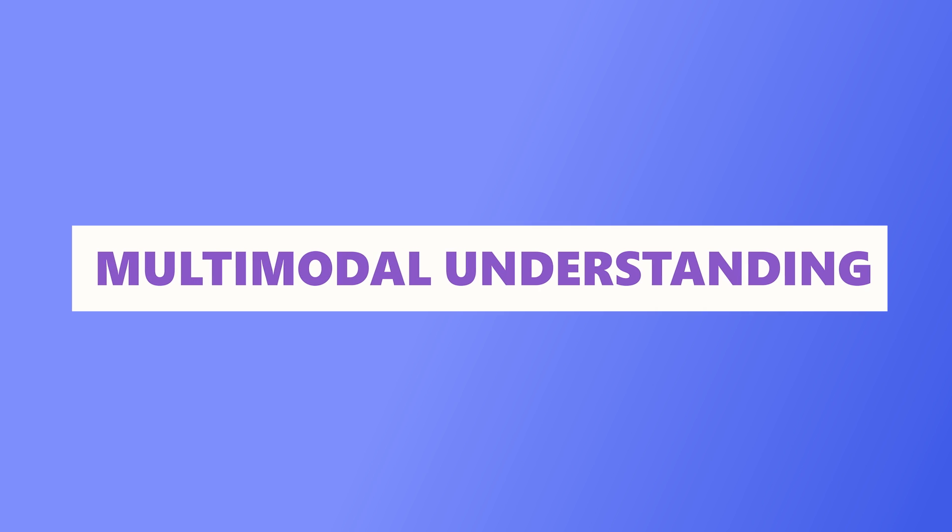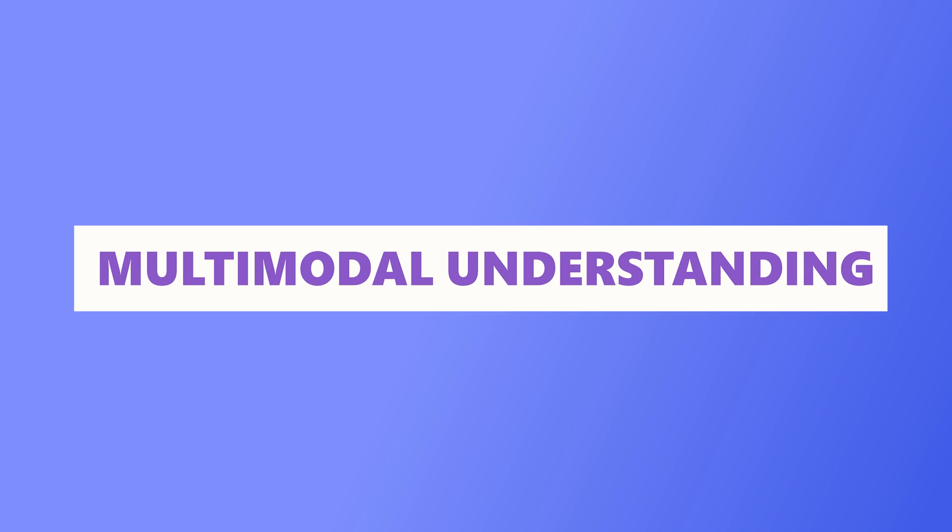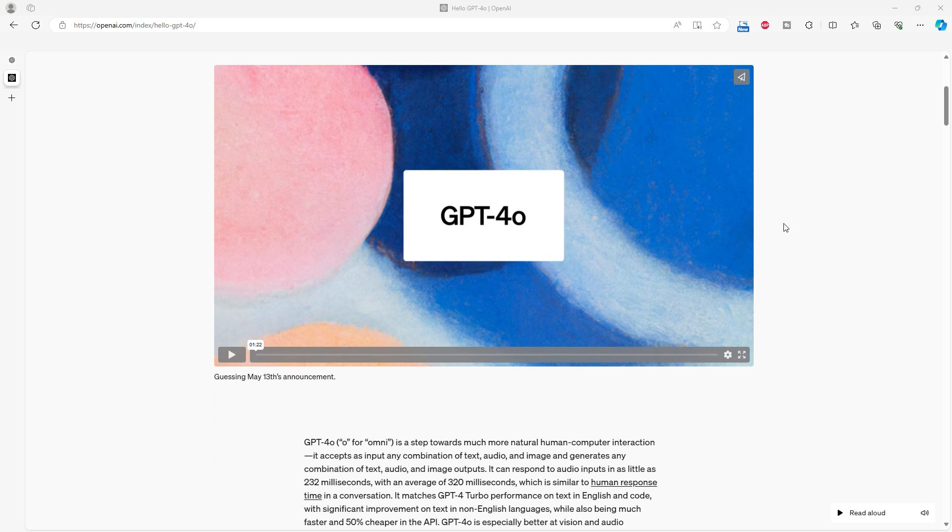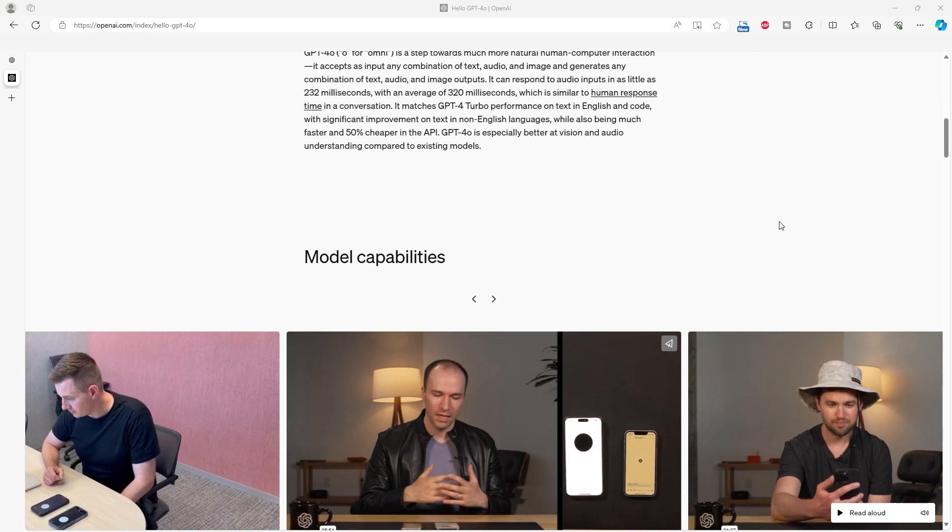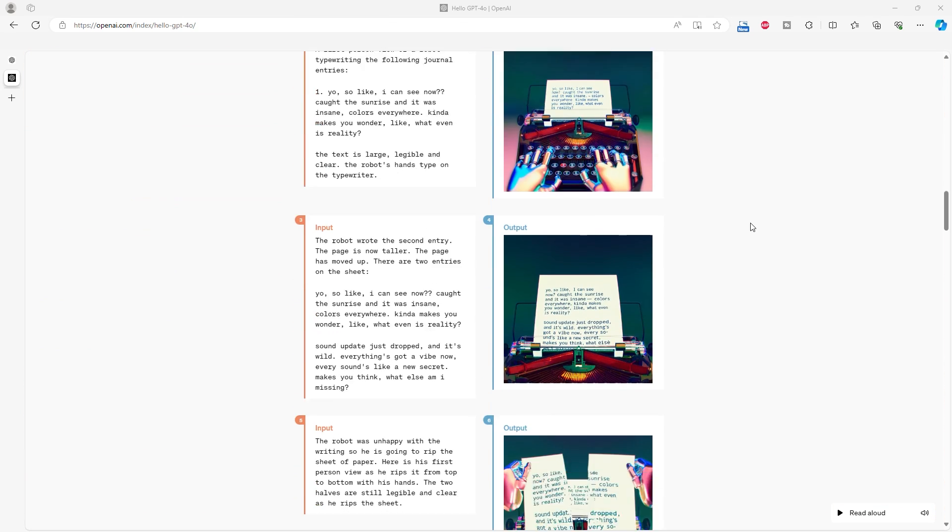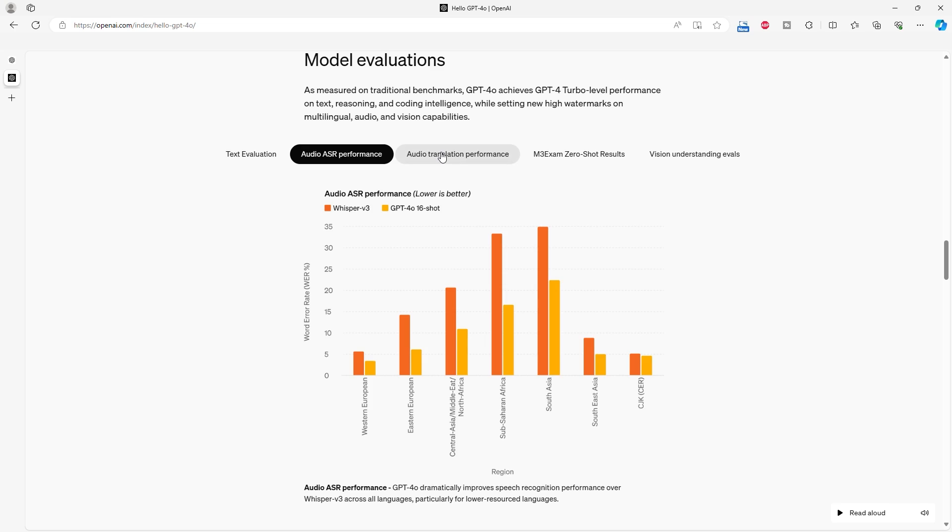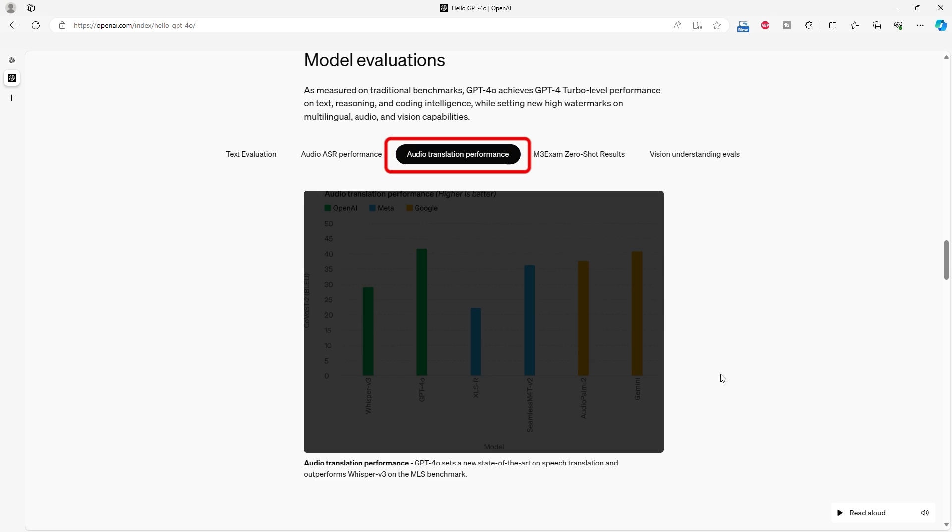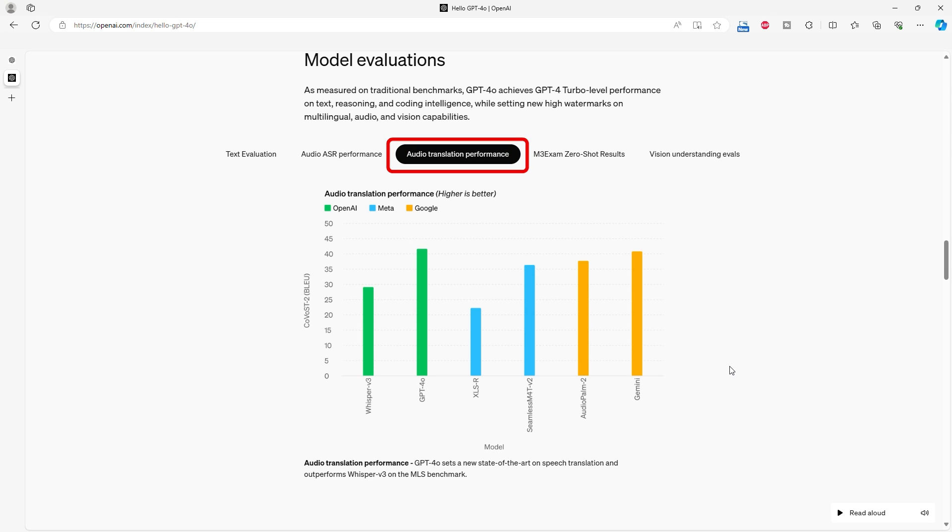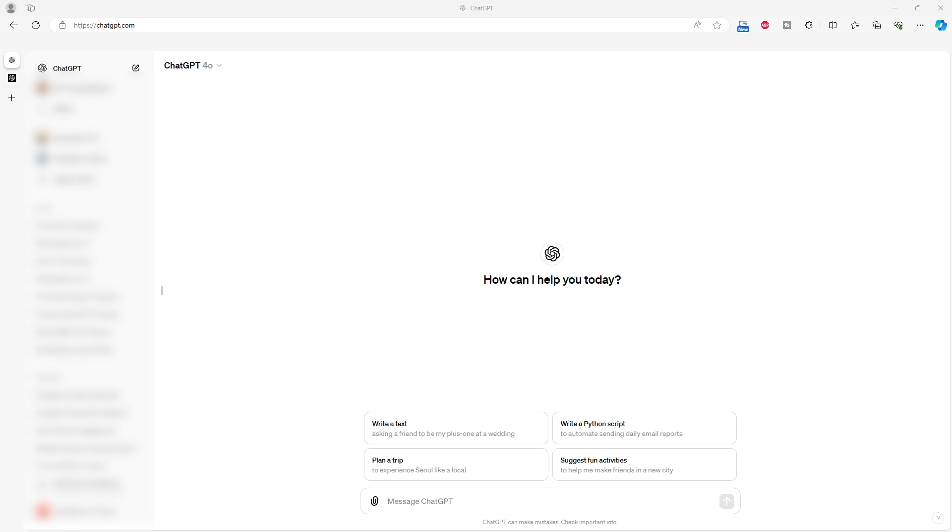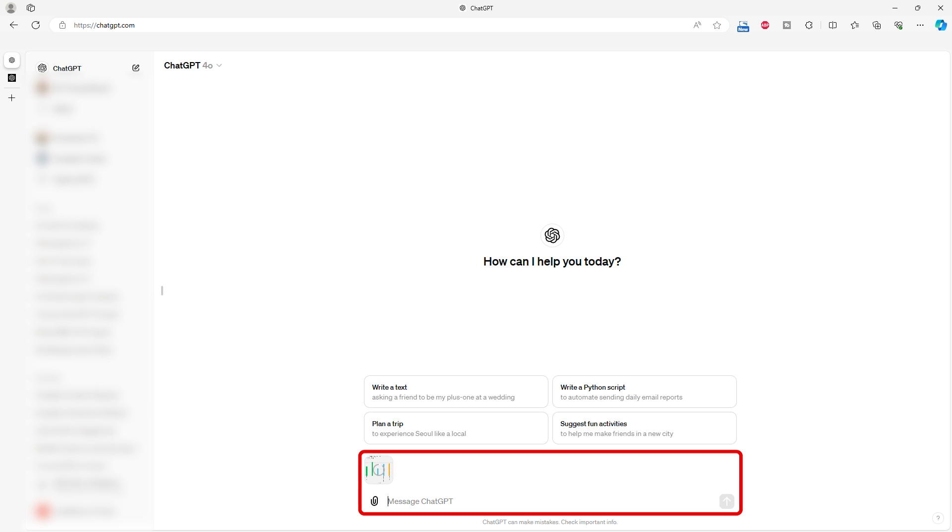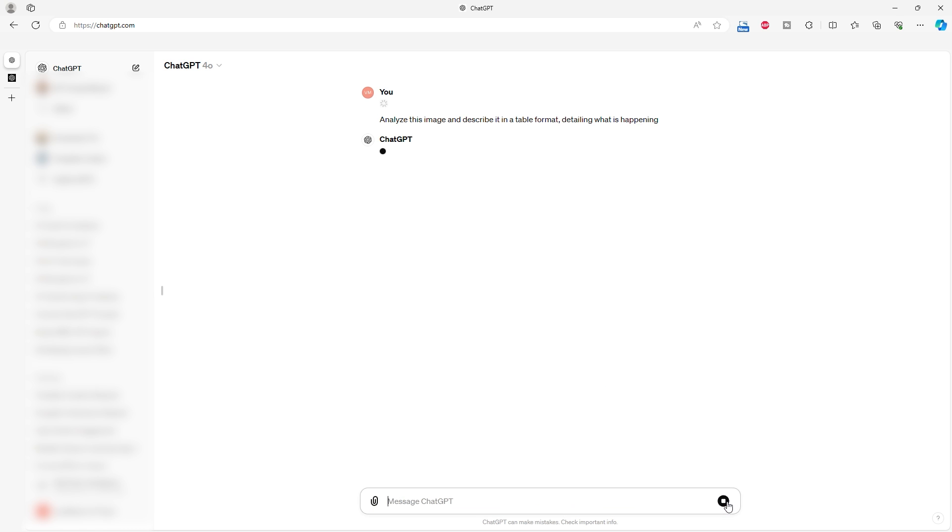Now, let's talk about multimodal understanding. This is where things get really interesting. We tested both models with image analysis tasks. For this test, I will use an image from the GPT-4o webpage, showcasing audio translation performances. GPT-4o accurately converted image data into a clean table format without misinterpreting the GPT-4o name.